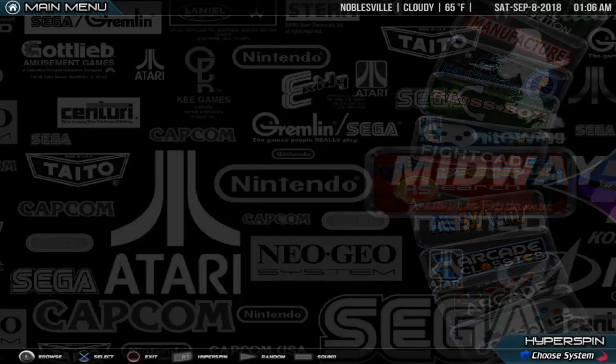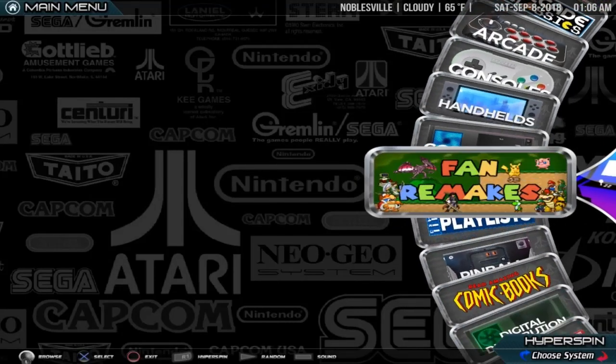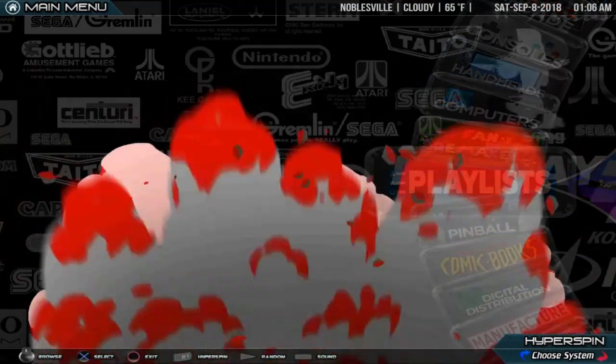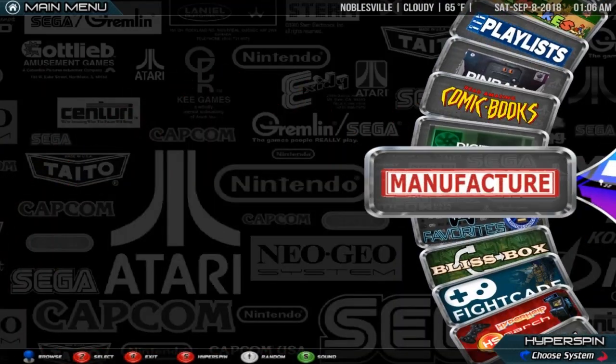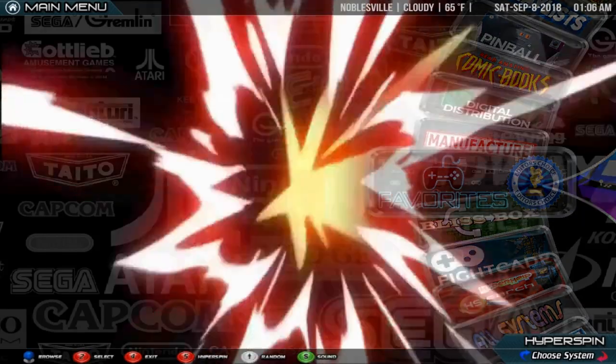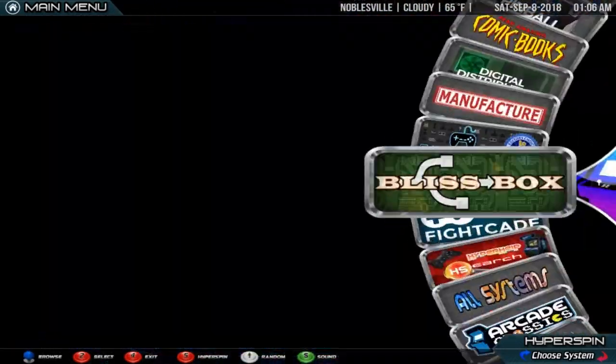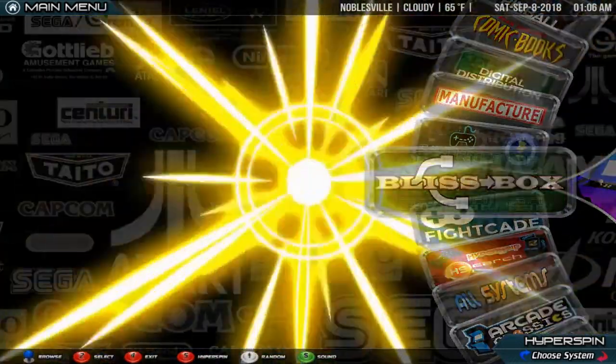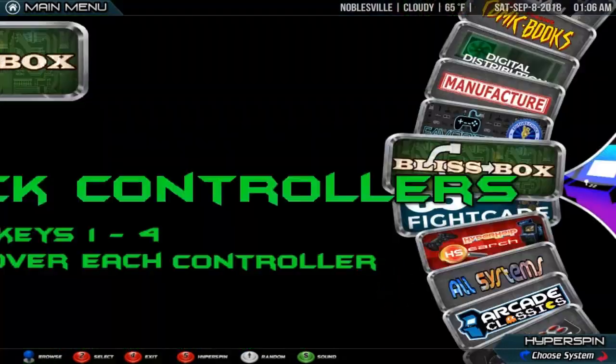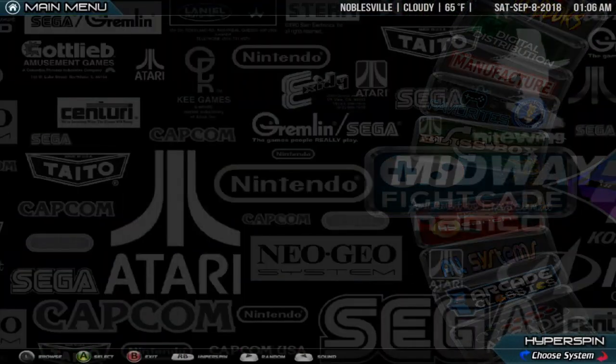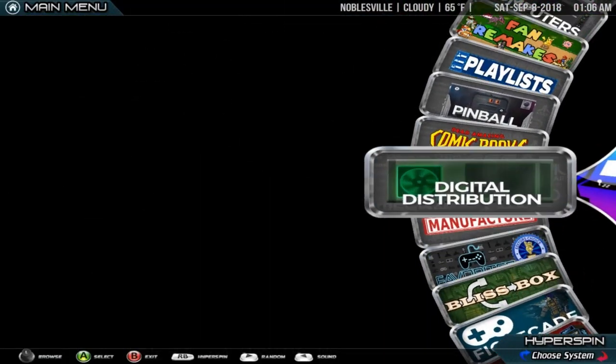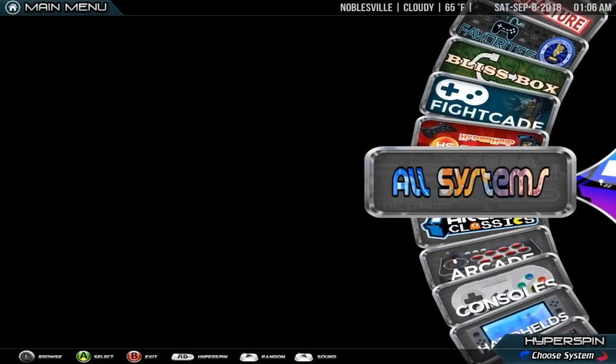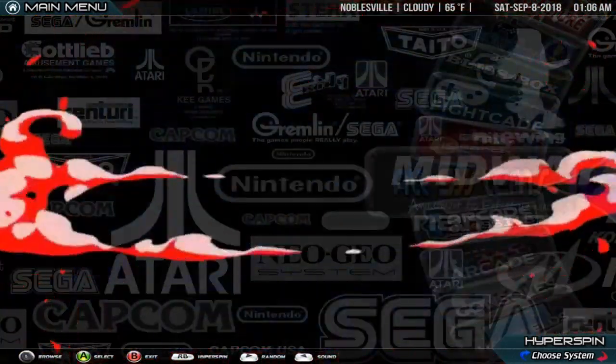Alright guys, so today we're going to be talking about how to modify these system wheels. Right now you're looking at the main menu nested wheel if you've been following along with the tutorials. But your main menu by default is going to look a little different. It's actually going to look like my all system, so I'm going to go and open that up.